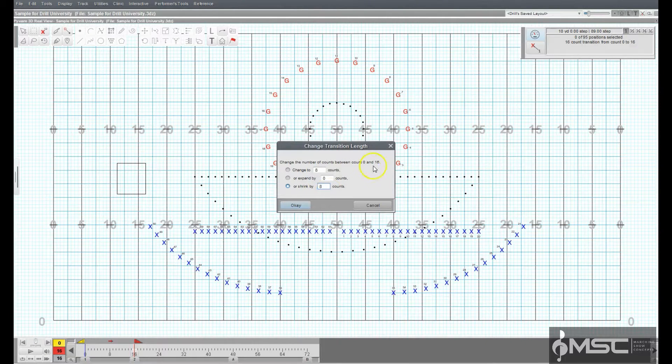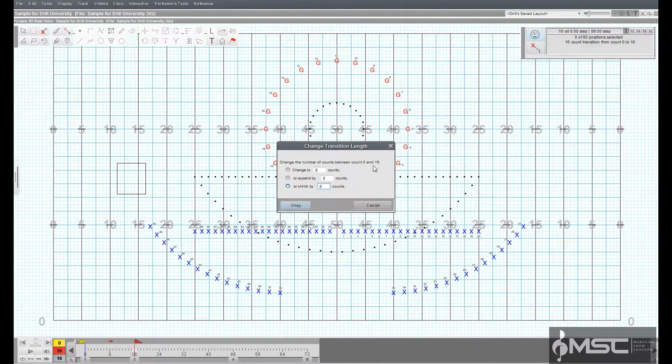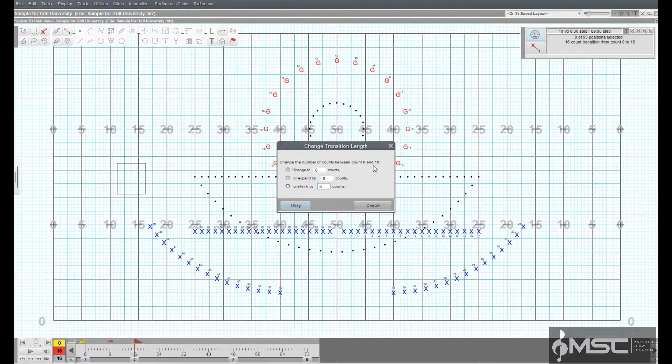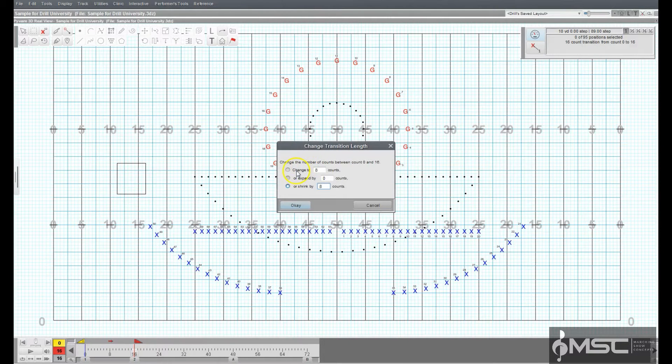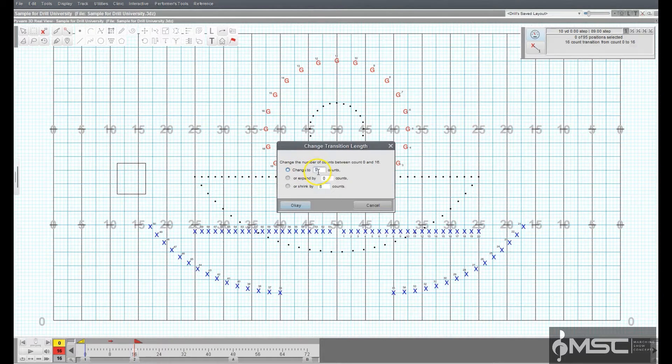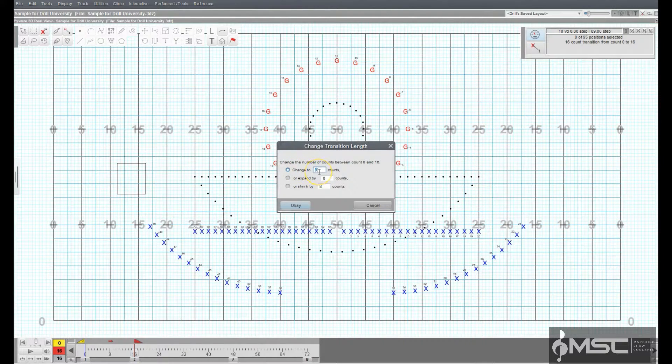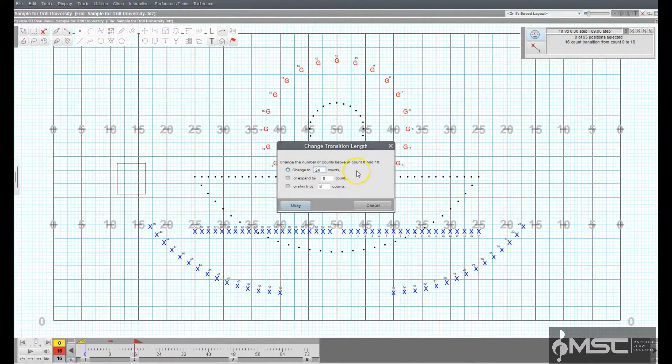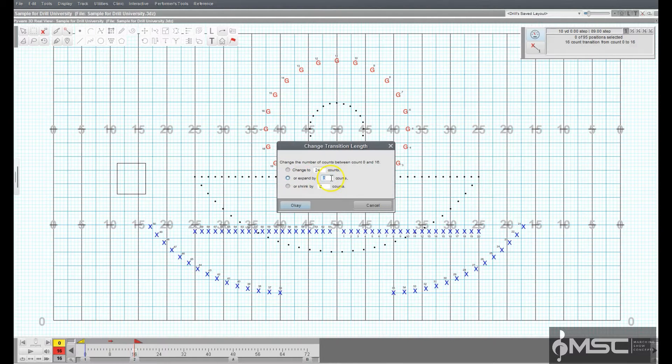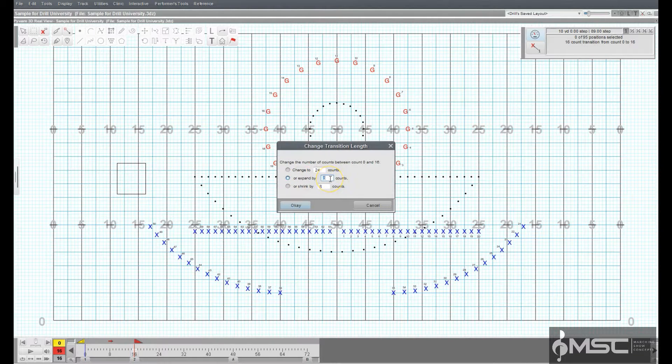If we decided we needed to lengthen our 16-count transition by 8 counts, we can either choose the first option and change the transition to 24 counts, or the second option to expand by 8 counts.